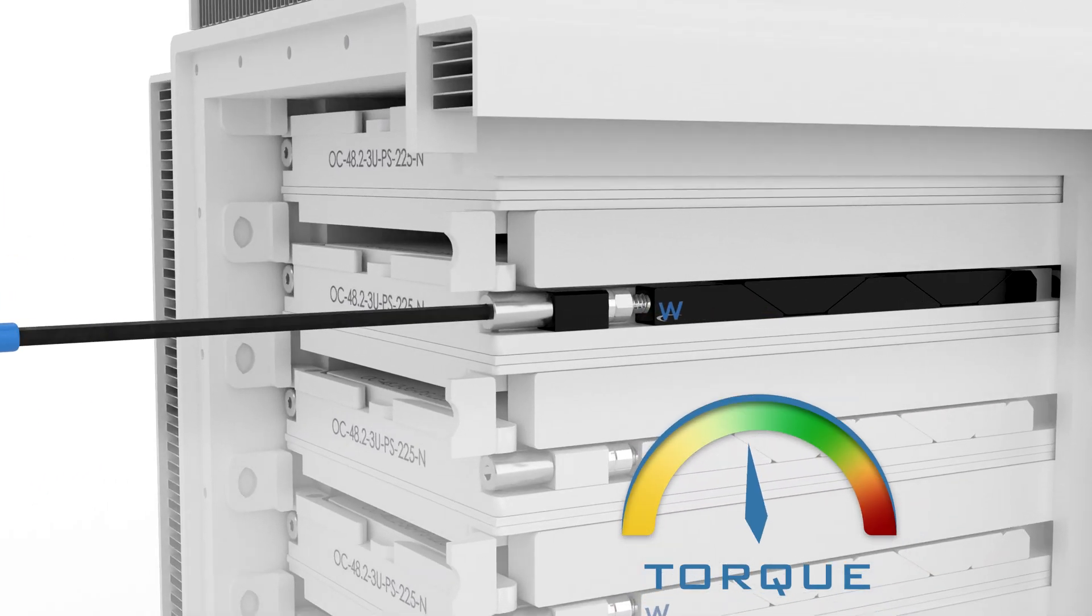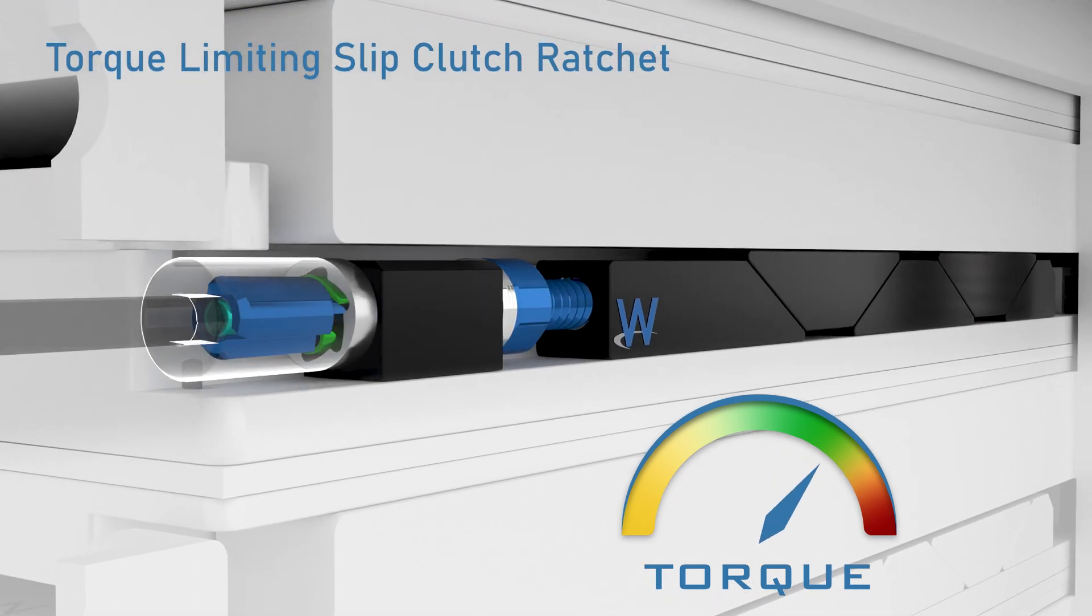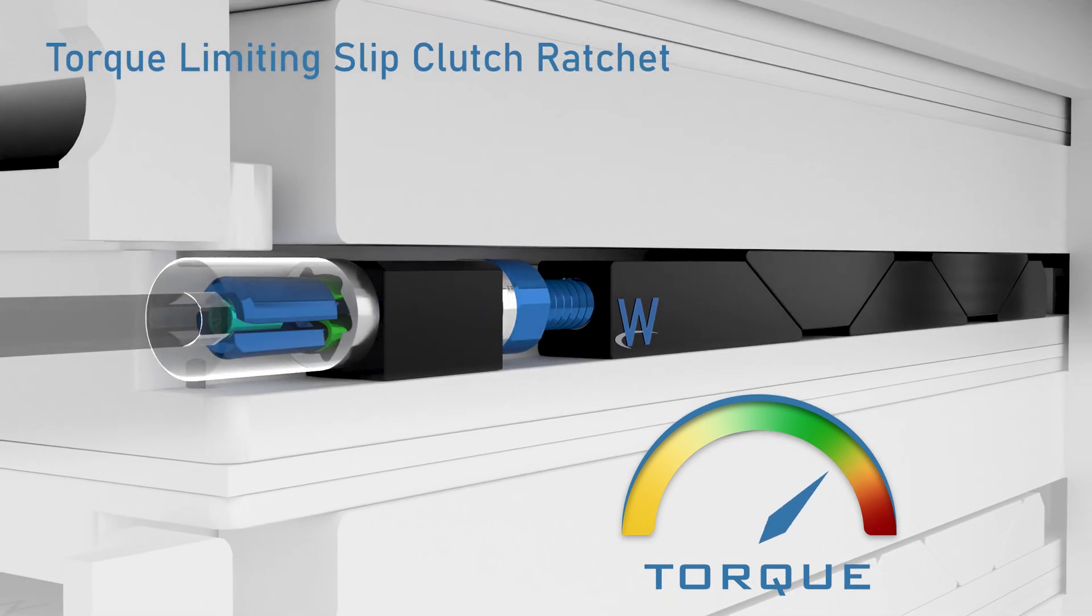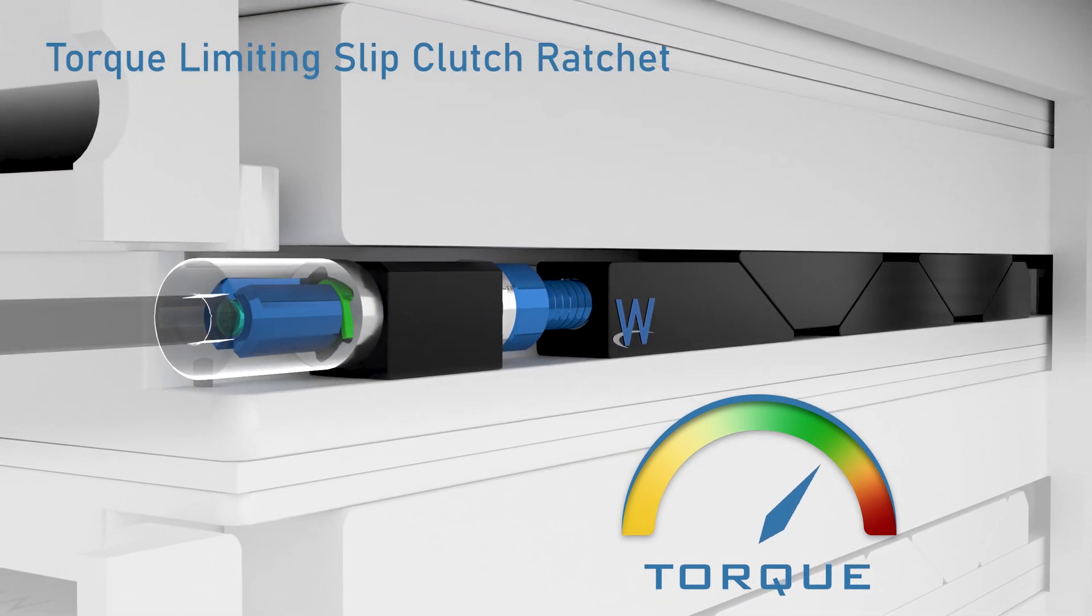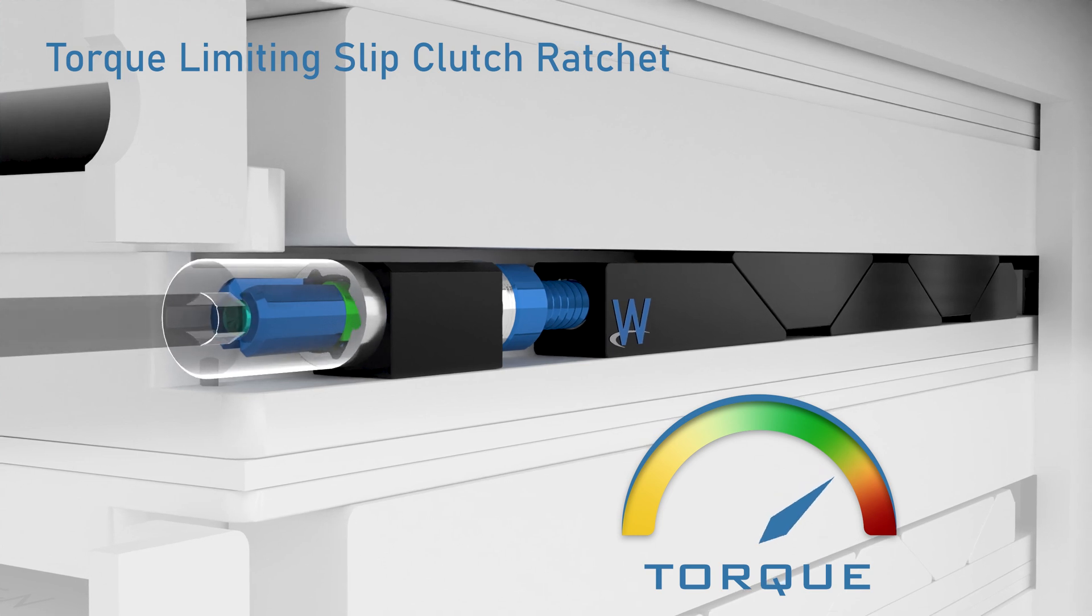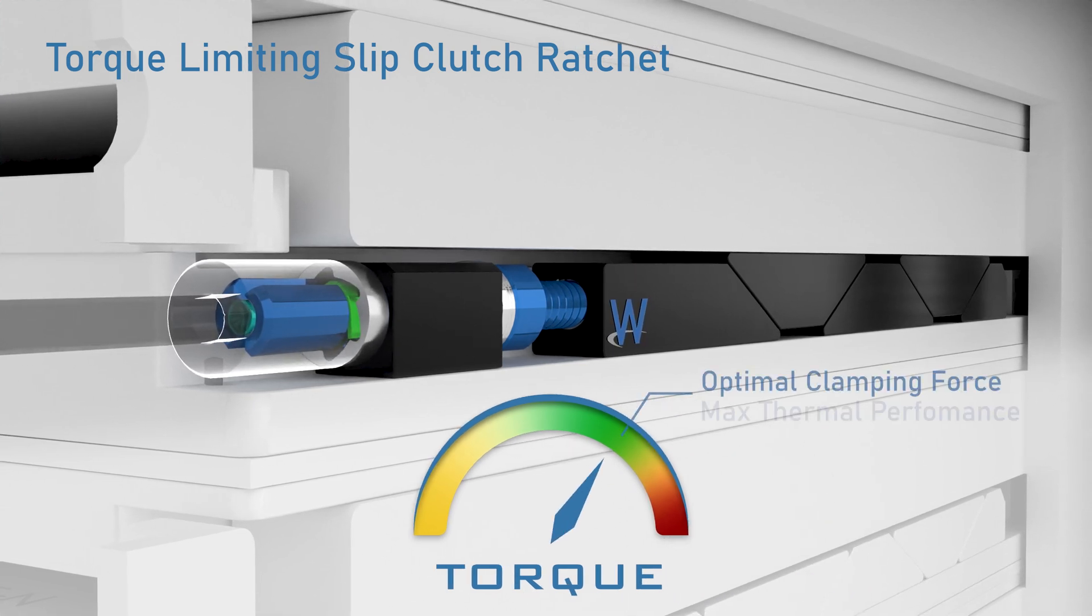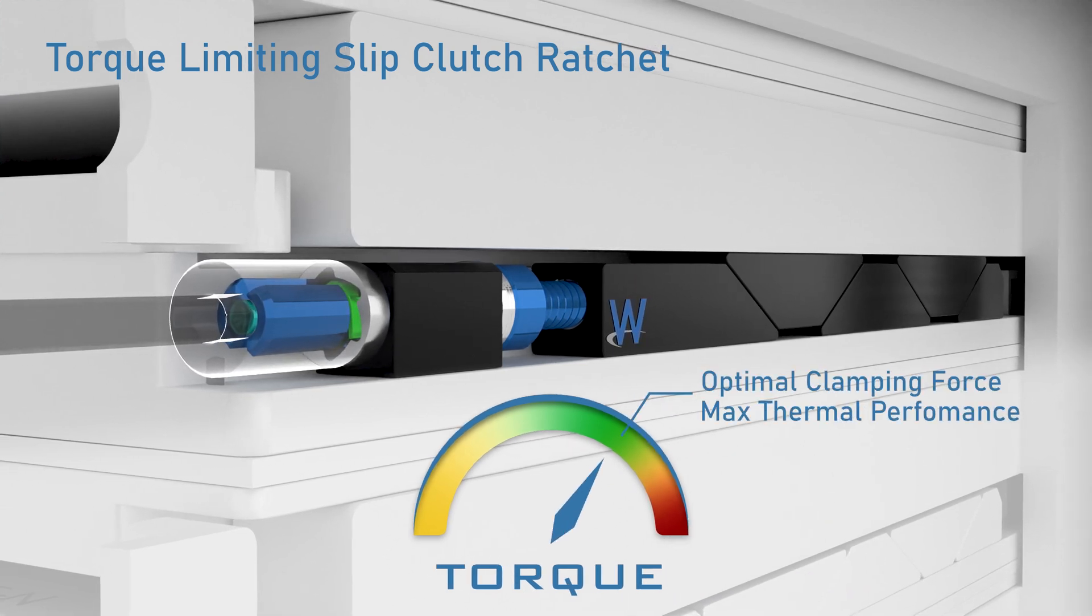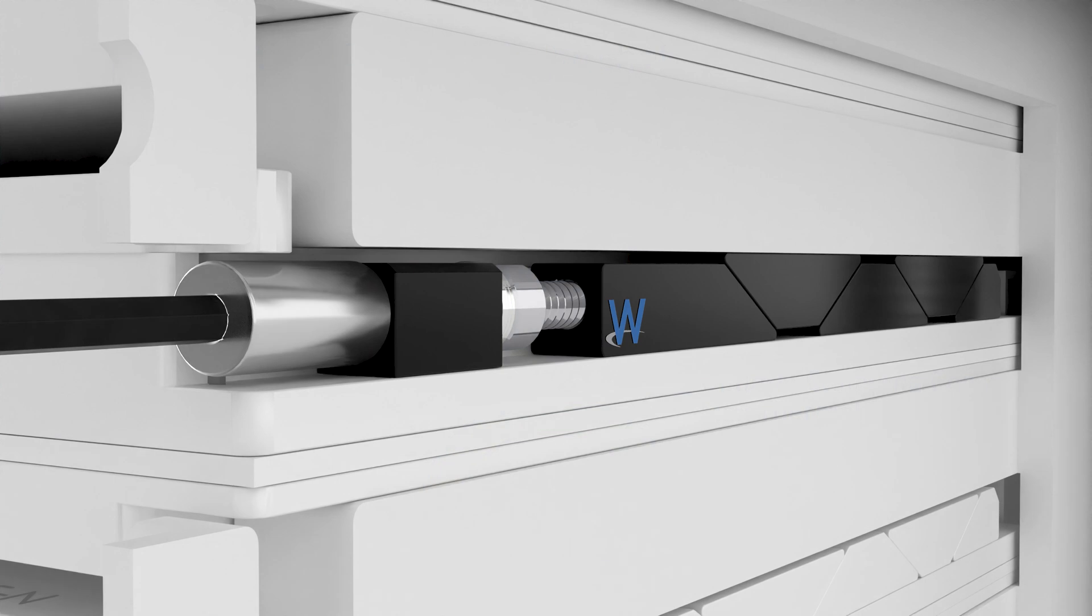Our proprietary slip clutch ratchet mechanism limits torque when the Solid Wedge is expanded, ensuring a repeatable and reliable installation. This guarantees optimal clamping force and maximized thermal performance every time.